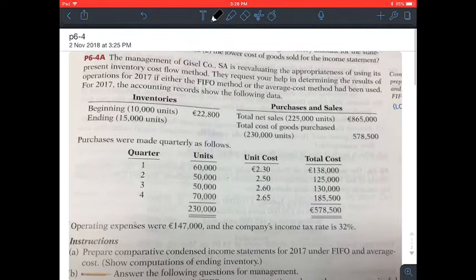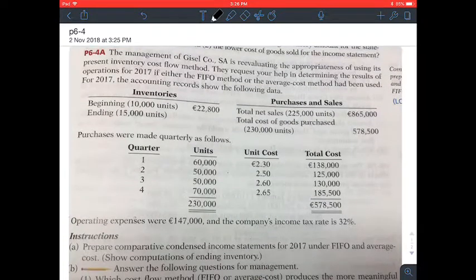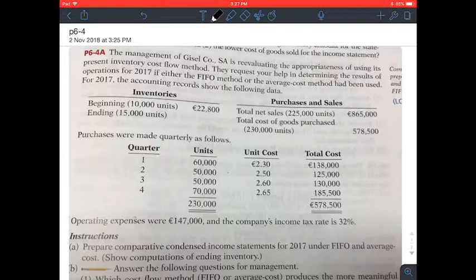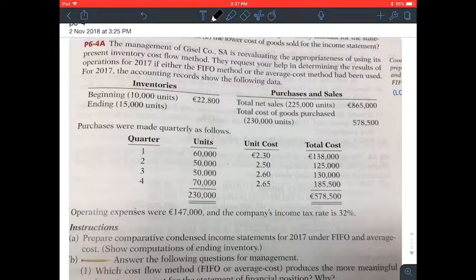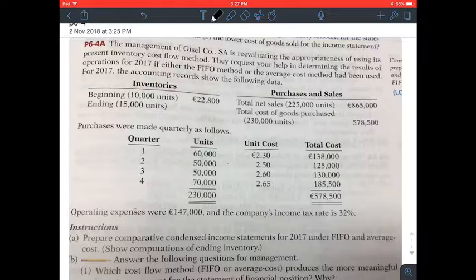In this video, we're going to go over Problem 4A in Chapter 6. Let's read the question first. The management of Gizelle Corporation S.A. is re-evaluating the appropriateness of using its present inventory cost flow method. They request your help in determining the results of operations for 2017 if either the FIFO method or the average cost method had been used. For 2017, the accounting records show the following data.